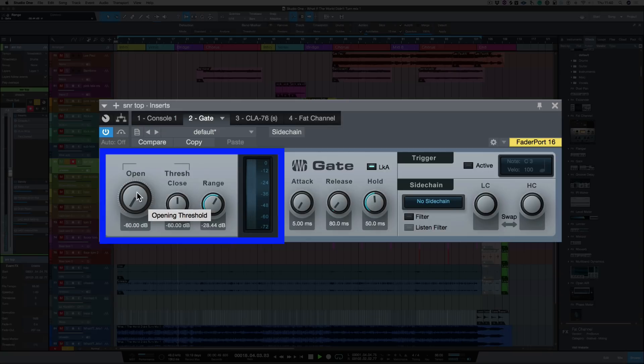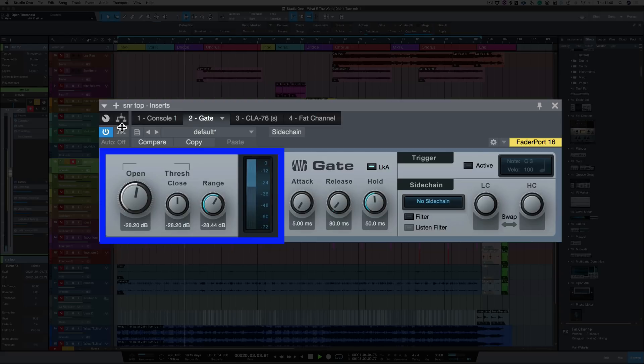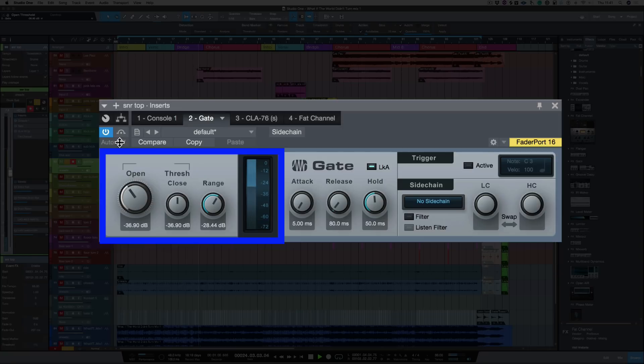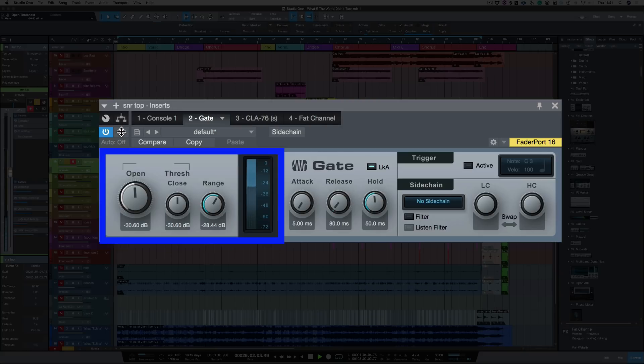Right, let's have a look at the threshold controls and let's increase the open threshold. And there we go, about 30 dB.